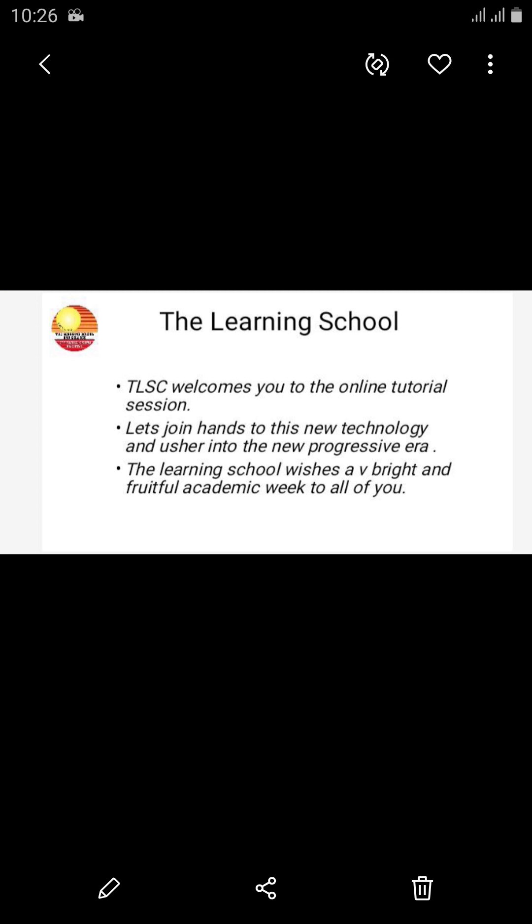Bismillahir Rahmanir Raheem. Assalamu alaikum. The Learning School welcomes you to the online tutorial session. Let's join hands to this new technology and usher into the new progressive era. The Learning School wishes a very bright and fruitful academic week to all of you.